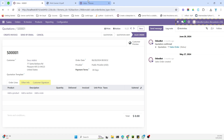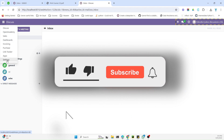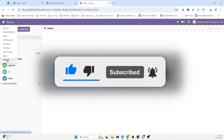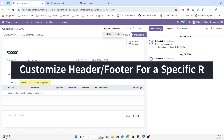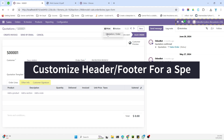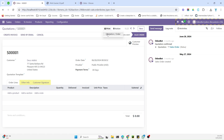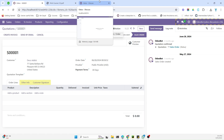The other problem is that if I go to the settings and change the layout of the report, the header also changes. But in this video I am going to resolve this issue and customize the header and footer for only this one report — it will not affect any other report and will not change if I change the layout from the settings.